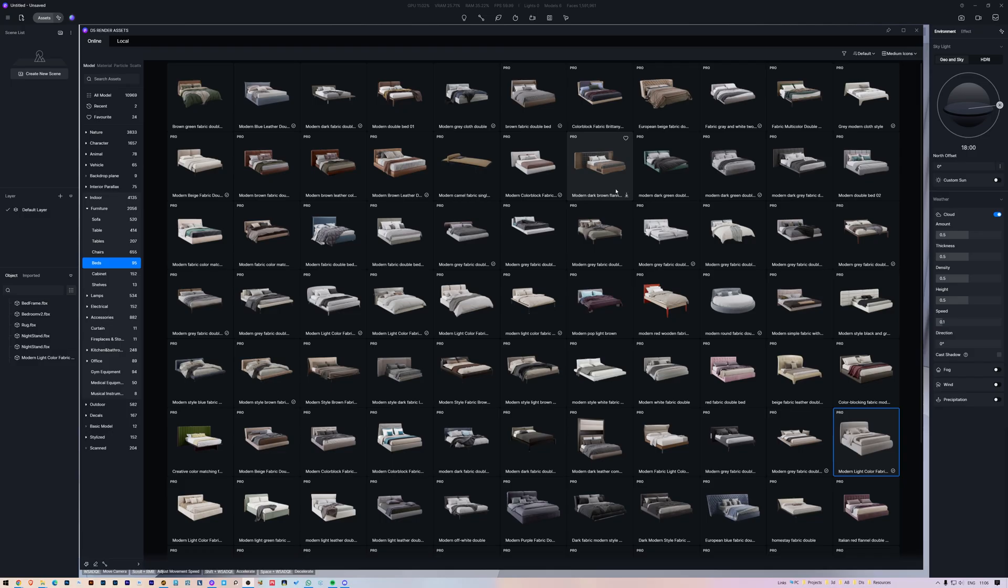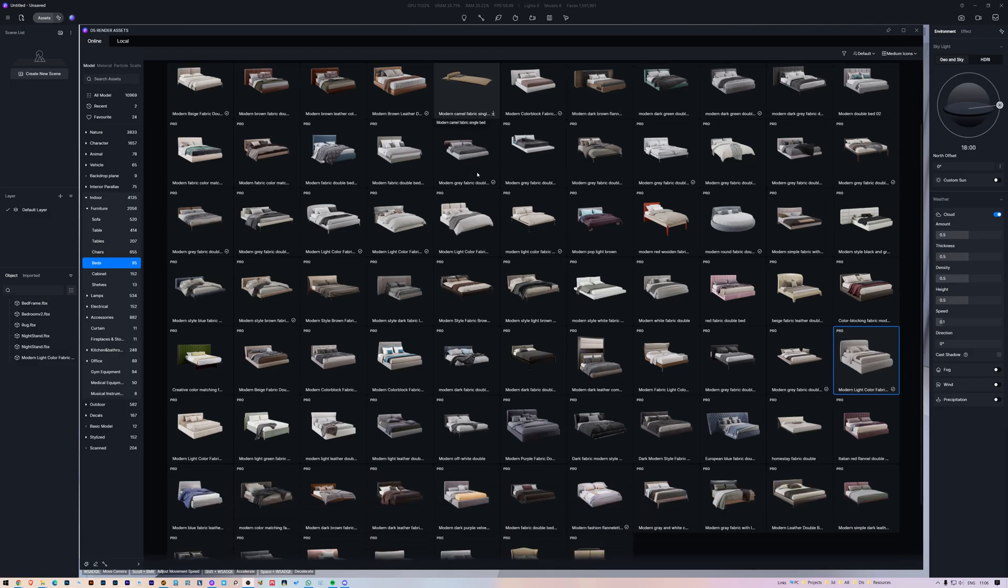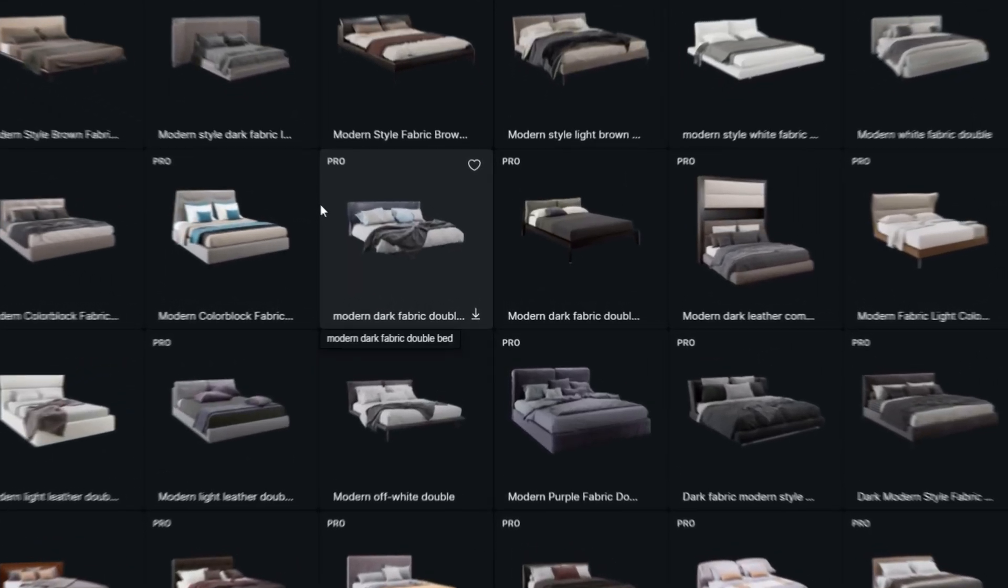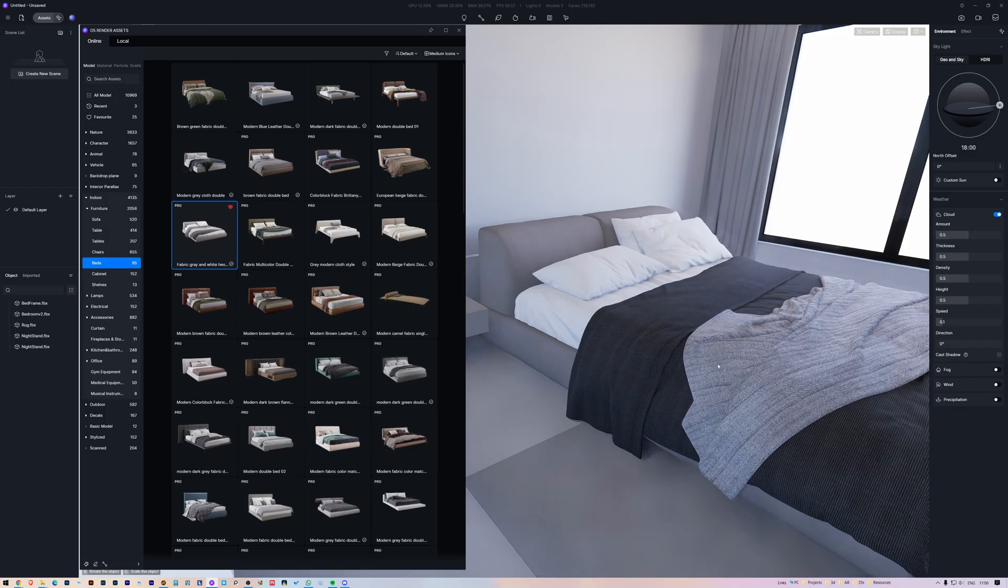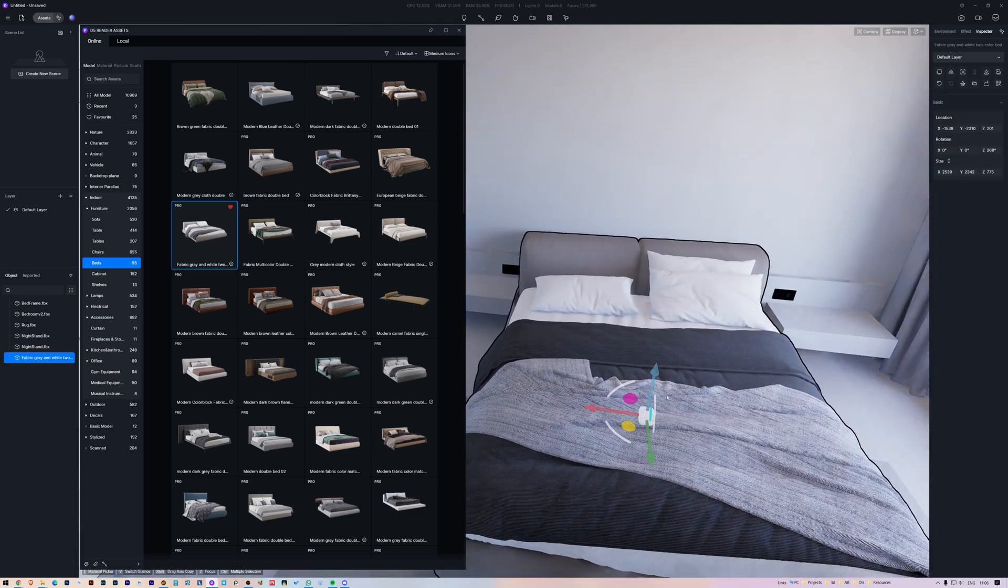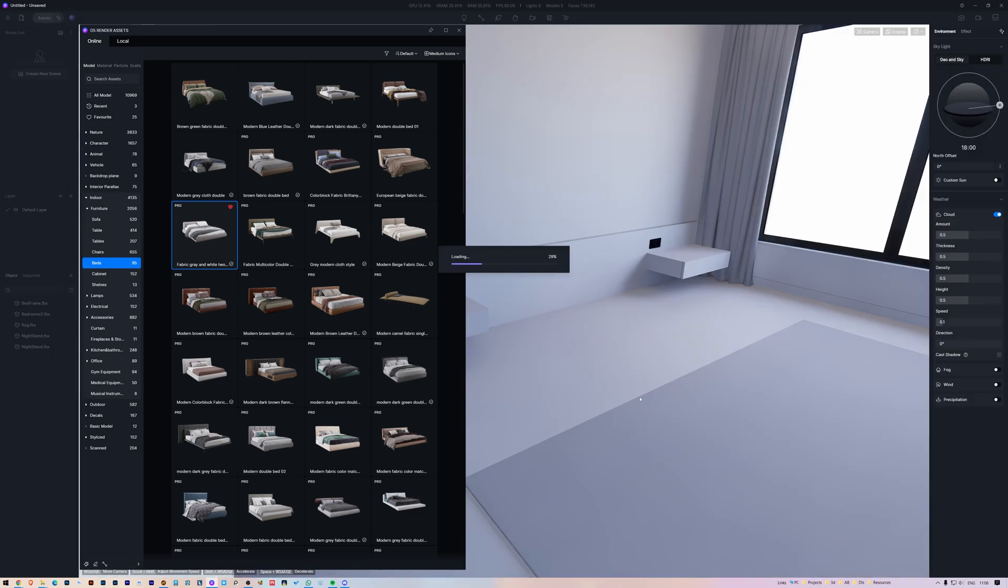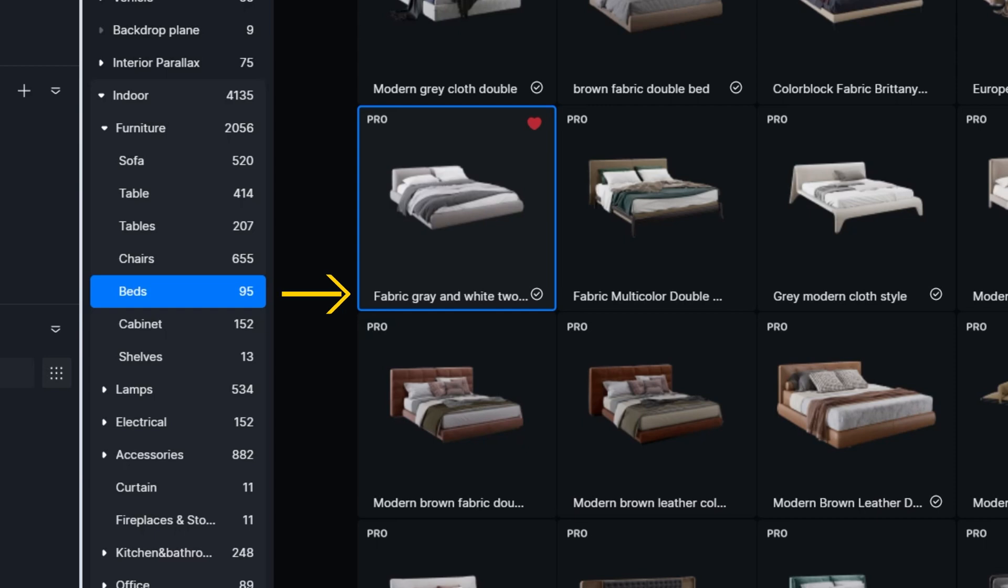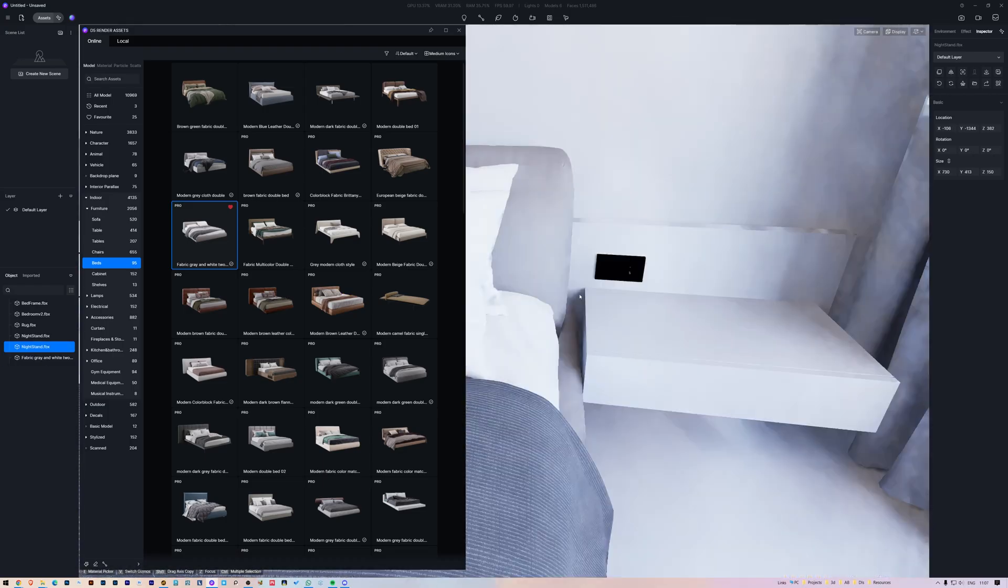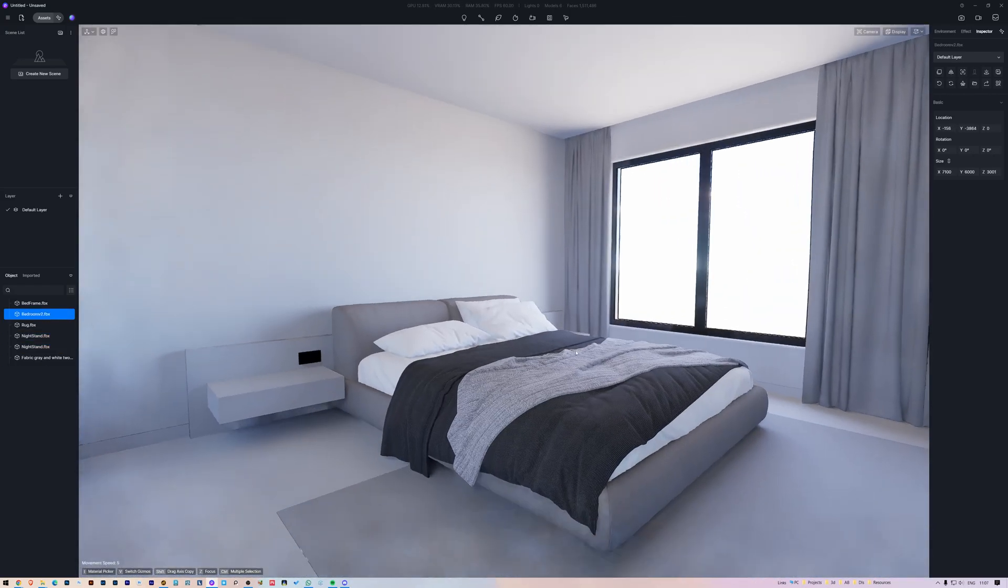D5 render has you covered. With hundreds of ready-to-use assets, you can search their library to find a bed that fits your scene perfectly, or one that is very similar to what you are looking for. This helps you to get a feel for how it will look in the space. We select this one, you can see its name here, and place it between those two nightstands. We will work on the materials later.